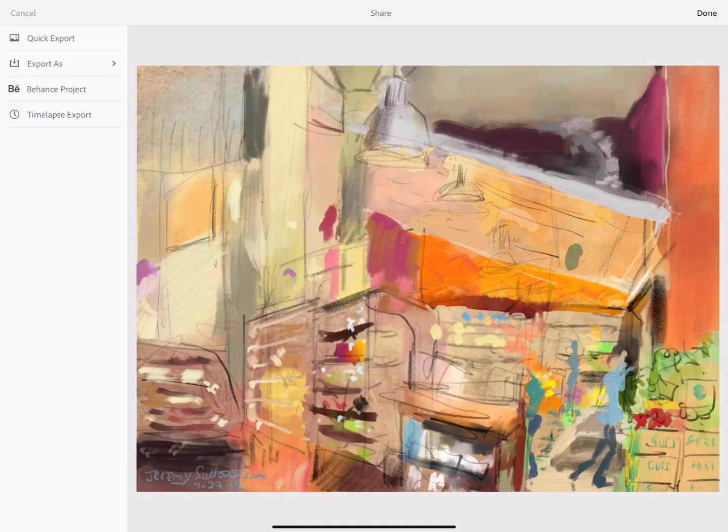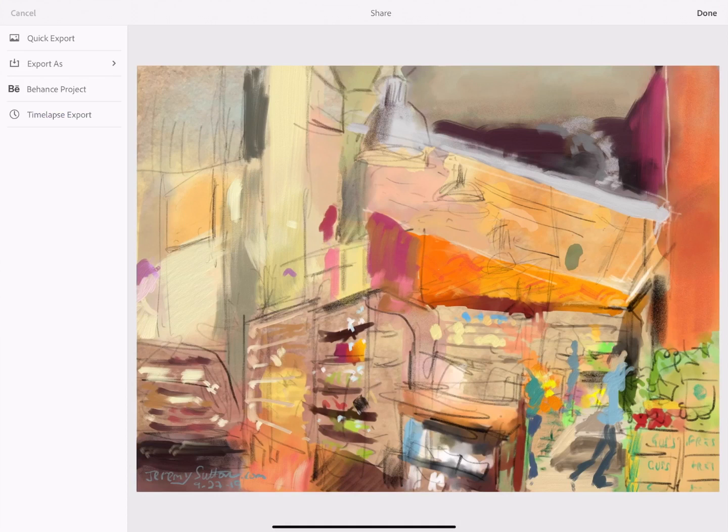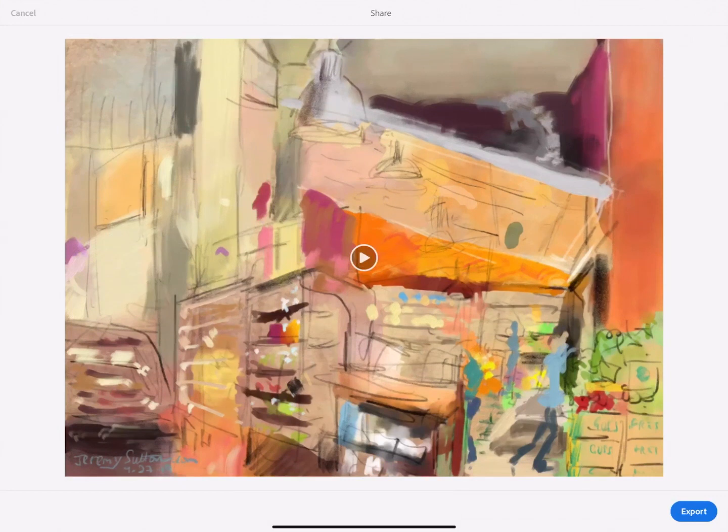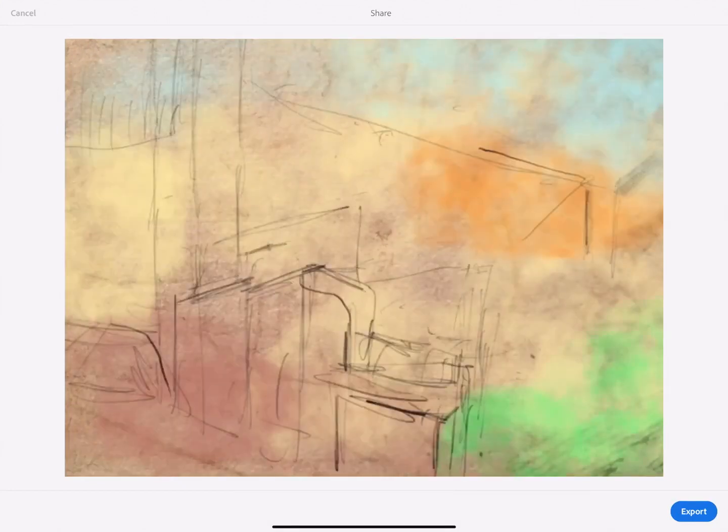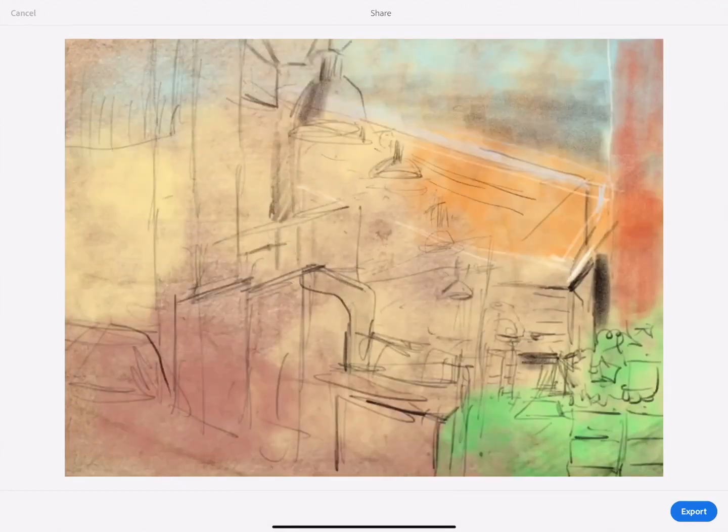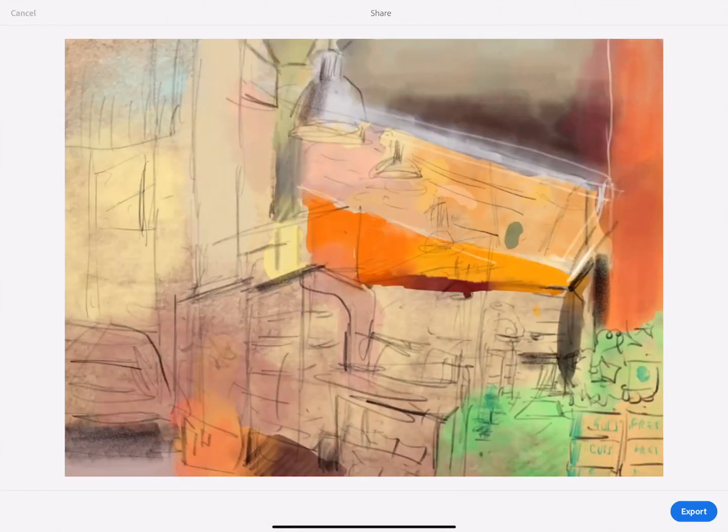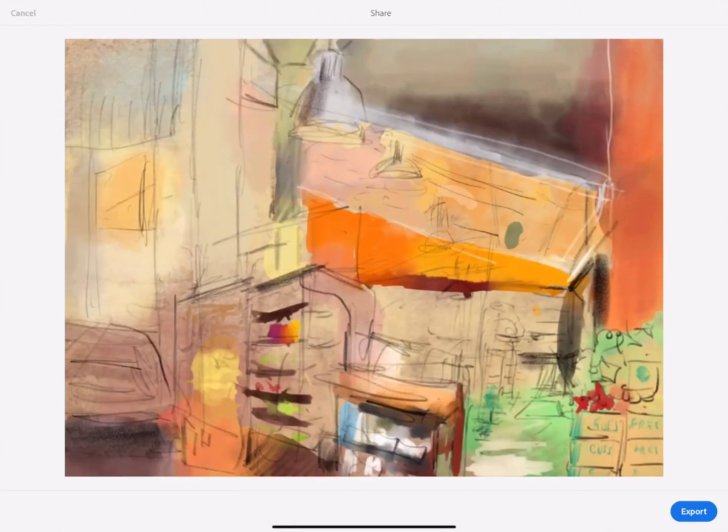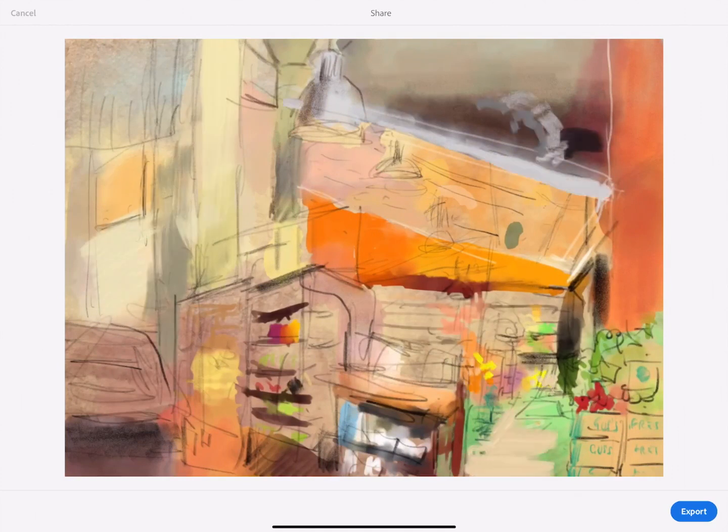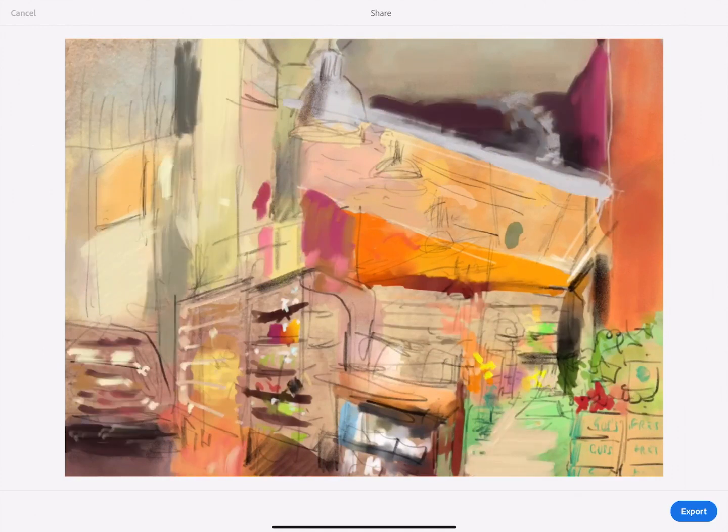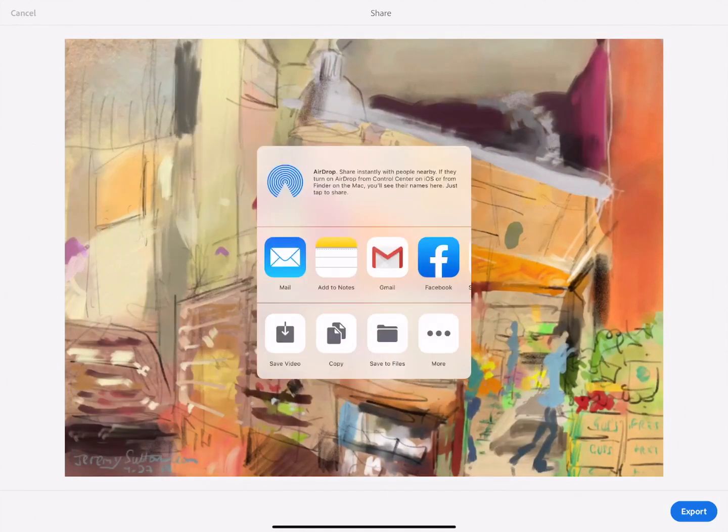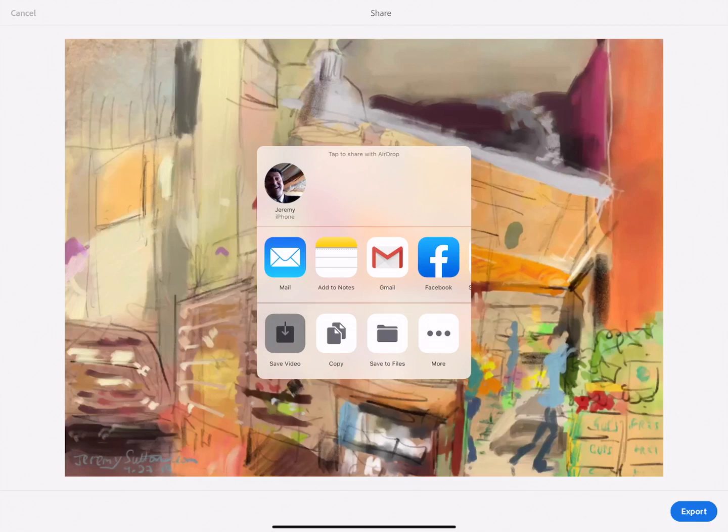Let's go back to the export window of Adobe Fresco and choose time-lapse export. You'll see we're now able to replay the entire creative process. By clicking on the export button in the lower right we can save the MP4 video time-lapse file to the camera roll. We can also of course export it via other means including AirDrop to other iOS or OS devices.